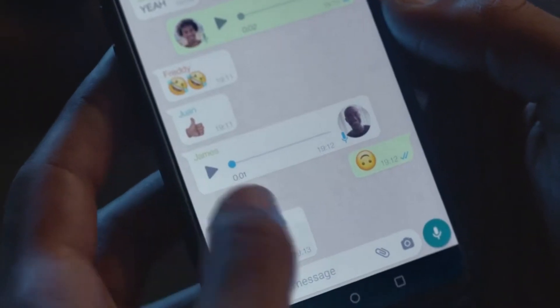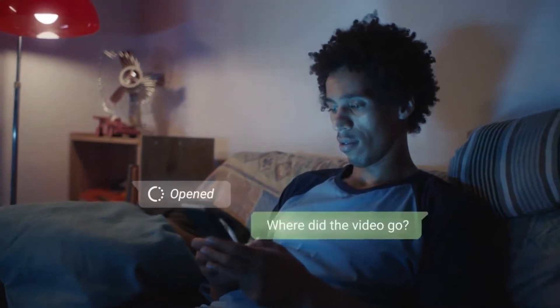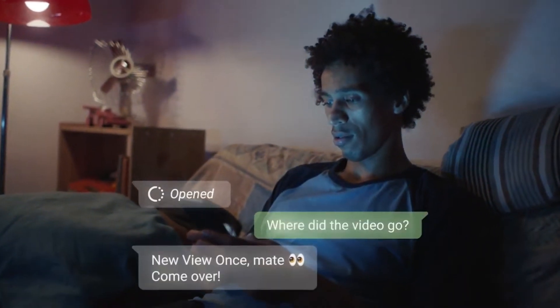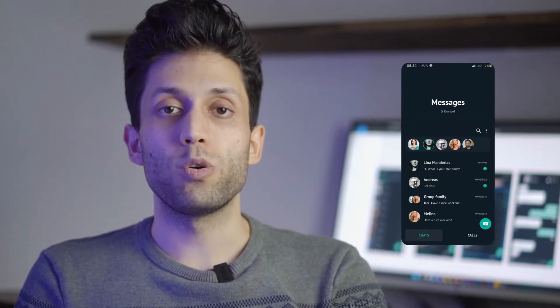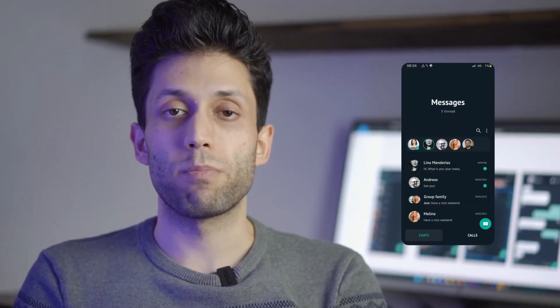WhatsApp is one of the most famous communication apps around the globe with more than 2 billion active daily users. Today in this video, I'm going to redesign some part of the user interface of the application and you will see how the design process works in this journey. My name is Kia and here is Akimo. Welcome to another episode of the Akimo Lab.